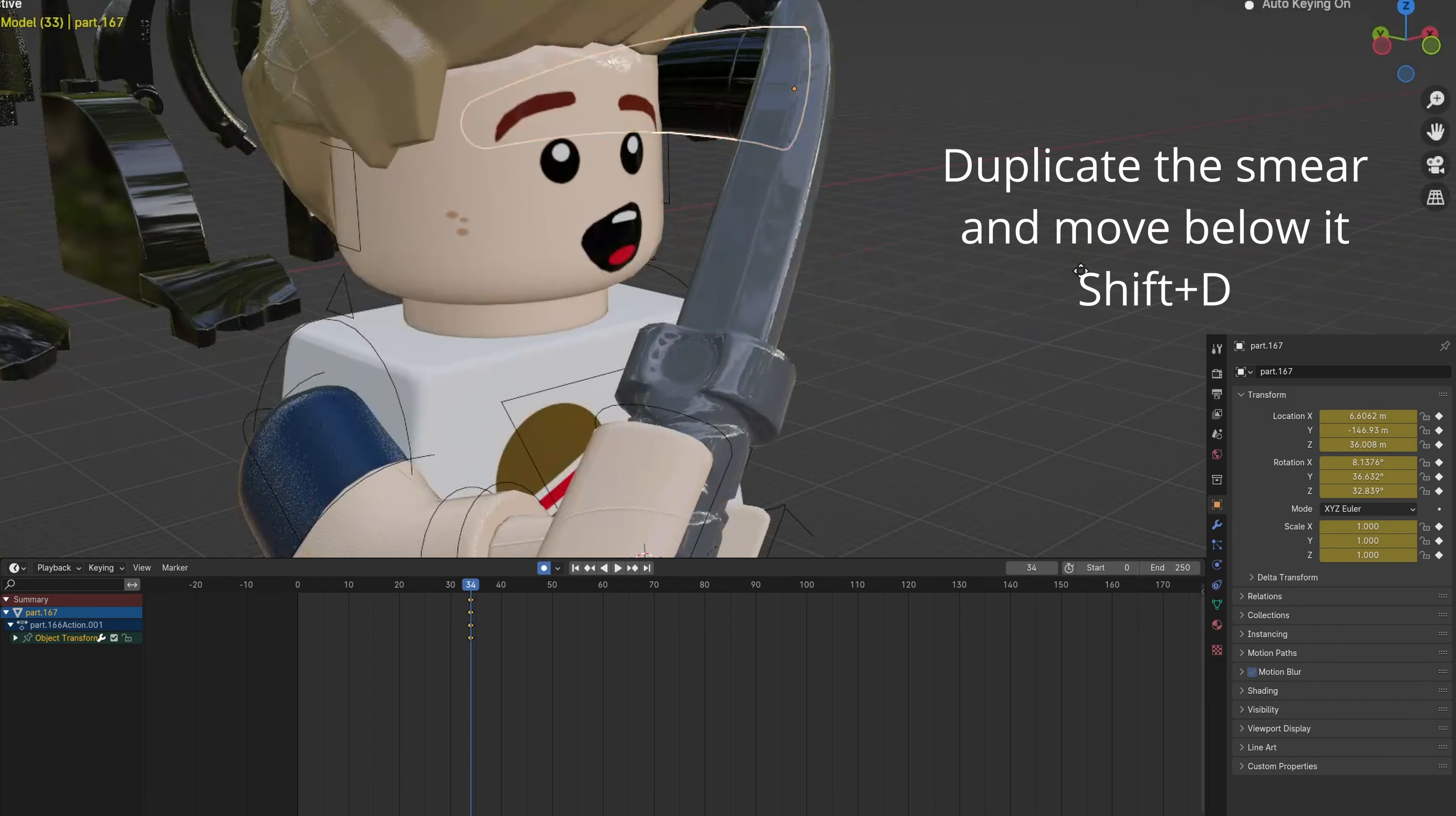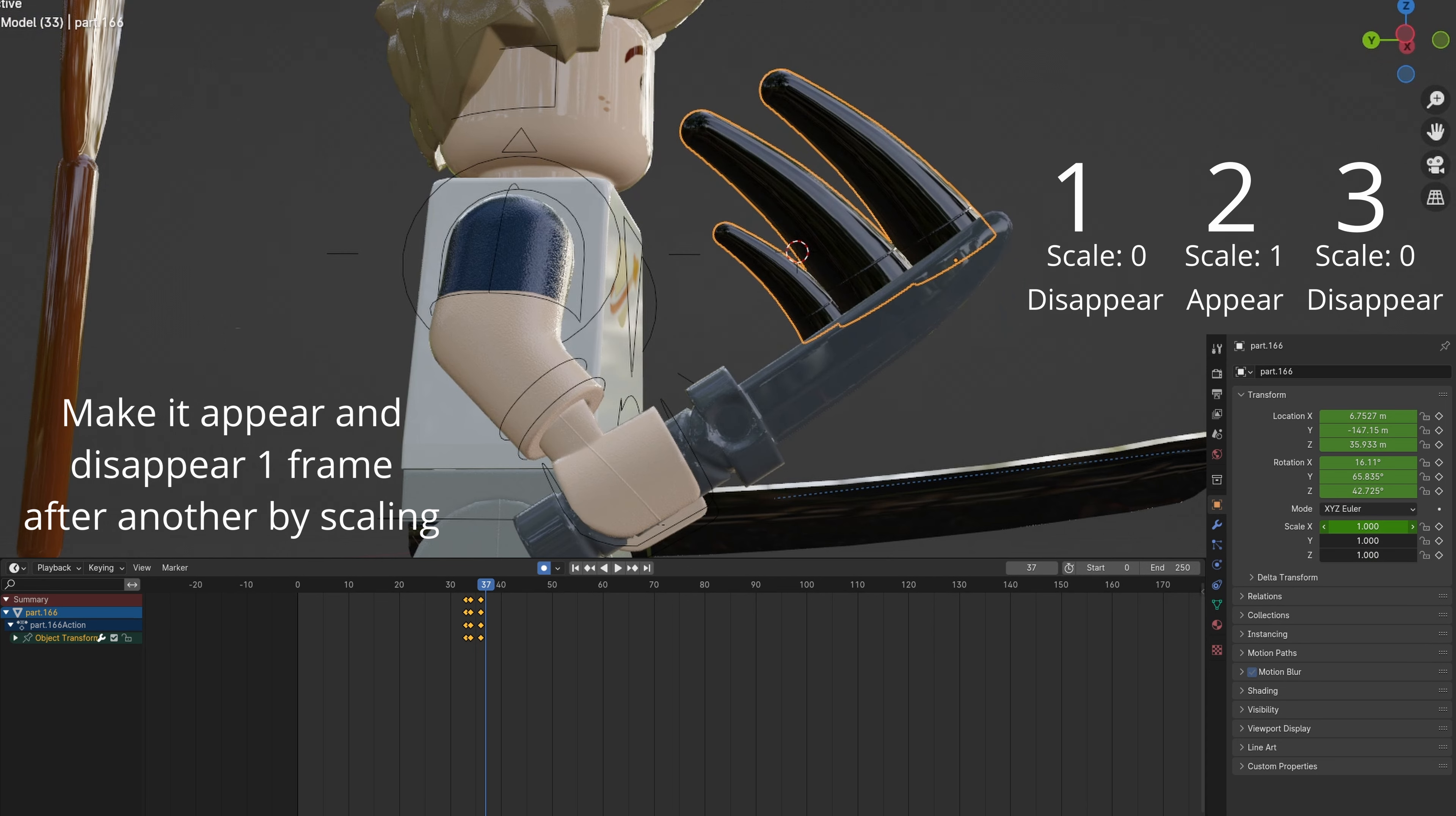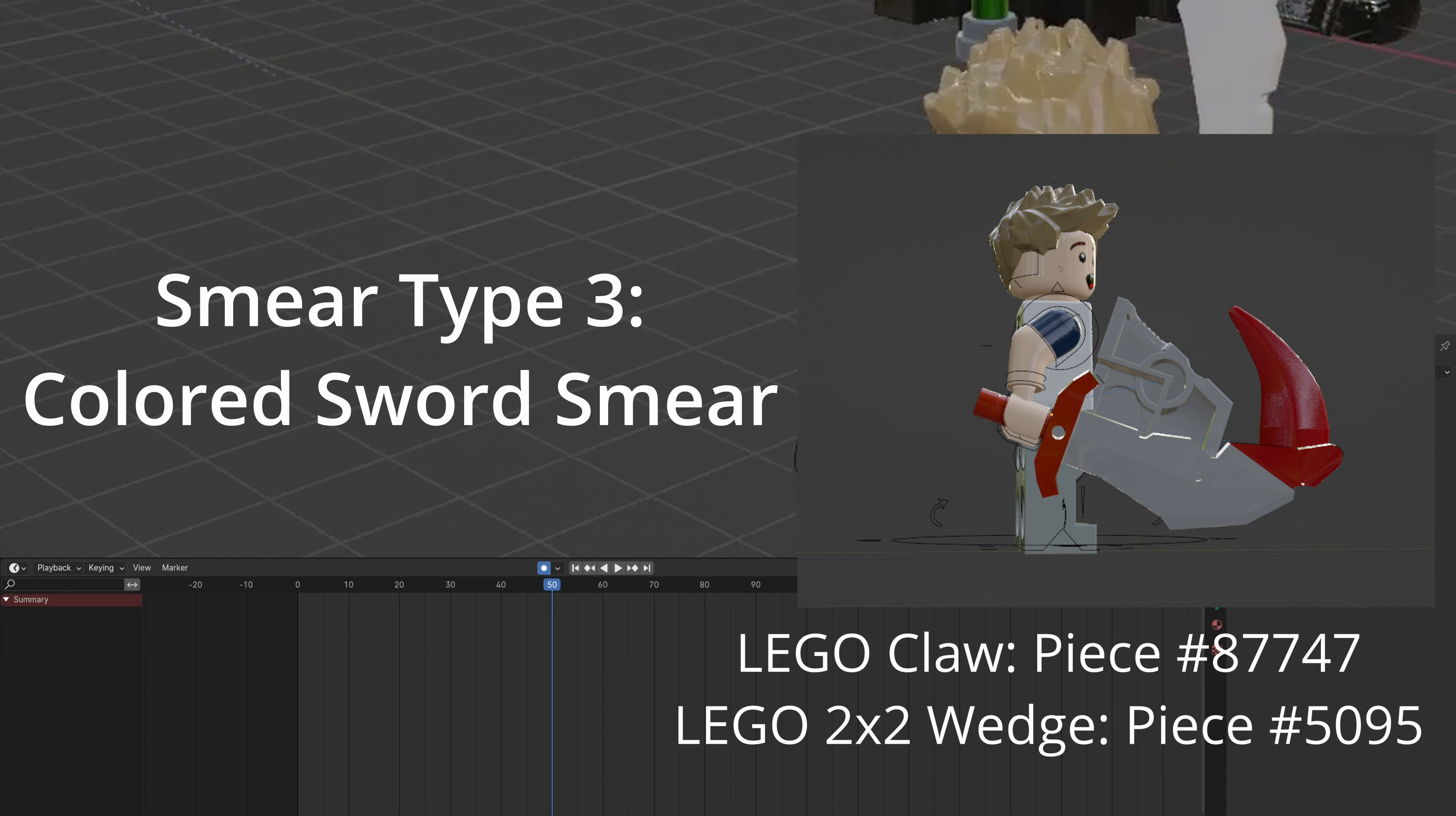Duplicate the smear with Shift-D and move it below. You can make the last one smaller with S. Join the three smears with Ctrl-J. Rotate to further line them up with the knife. Animate them appearing and disappearing. Open the shader editor and match the smear color with the knife by copying the color hex code.